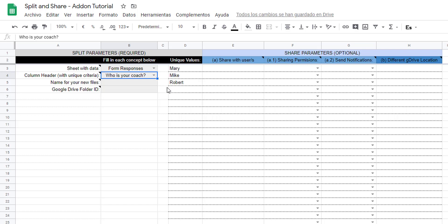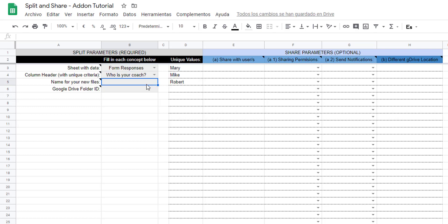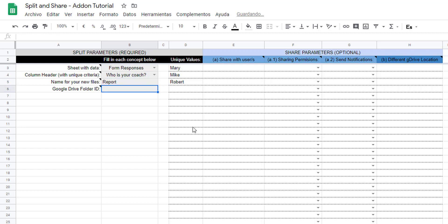Step three: give the files a new name. Let's name it 'report'. Step four: select a location in Google Drive for these new files to be stored. I copied the folder ID for one of my Google Drive folders.